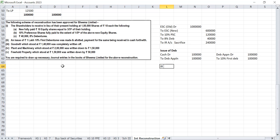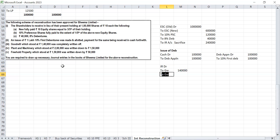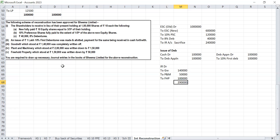Goodwill which stood at Rs 1,40,000 was completely written off — entry: internal reconstruction account debit to goodwill Rs 1,40,000. Plant and machinery which stood at Rs 2,50,000 was written down to Rs 1,50,000 — reduction Rs 1,00,000. Freehold property which stood at Rs 1,50,000 was written down by Rs 50,000 — so reduction is Rs 50,000.